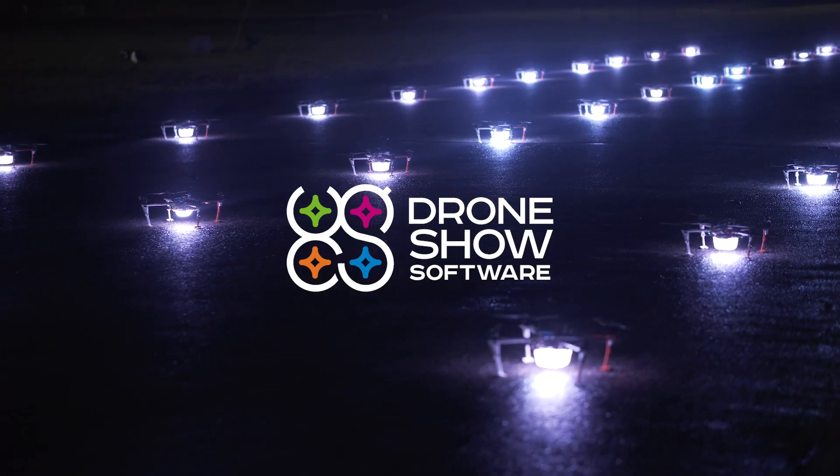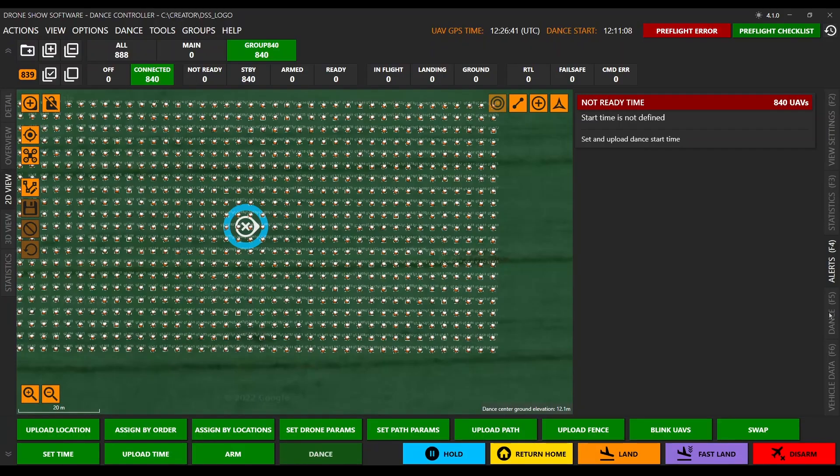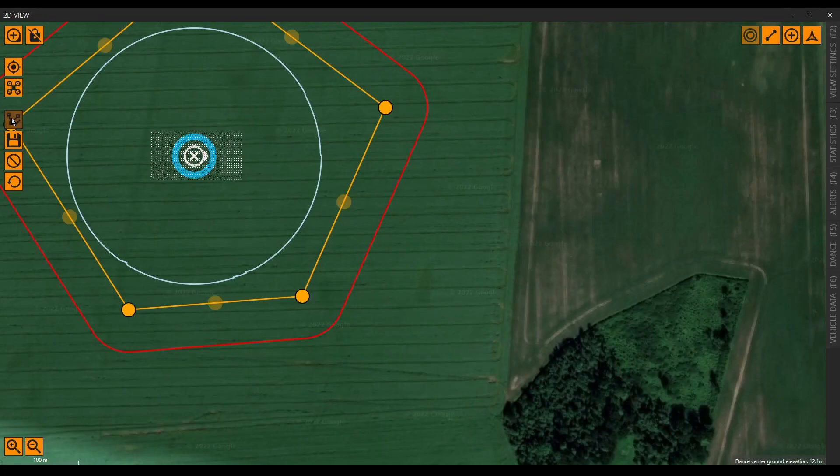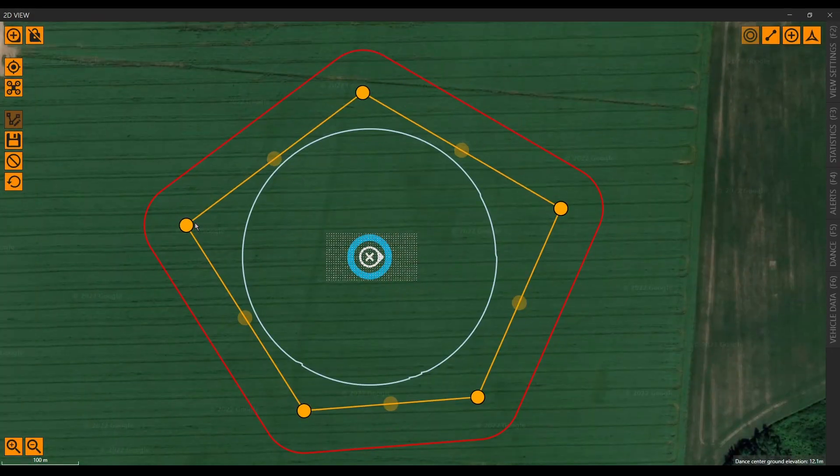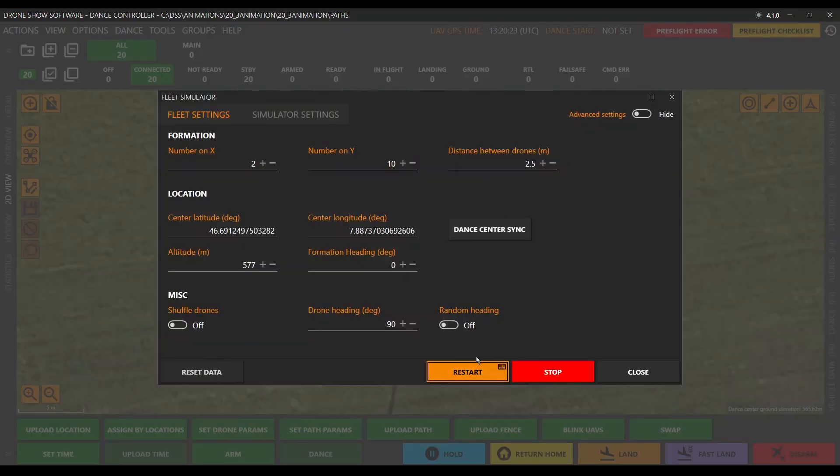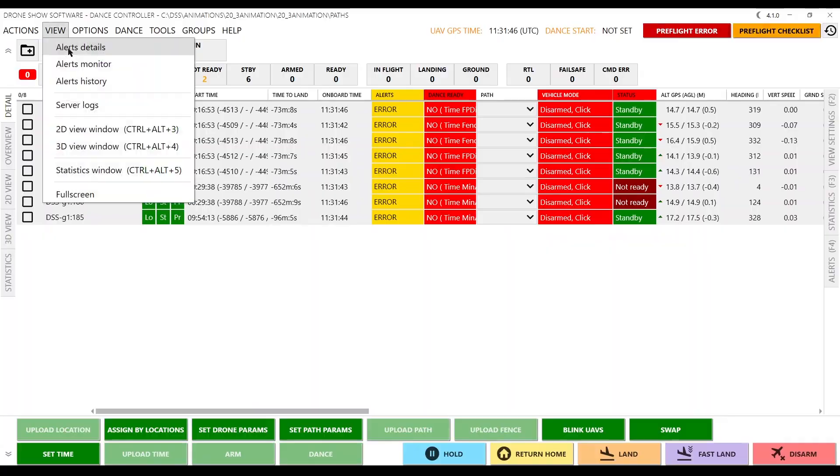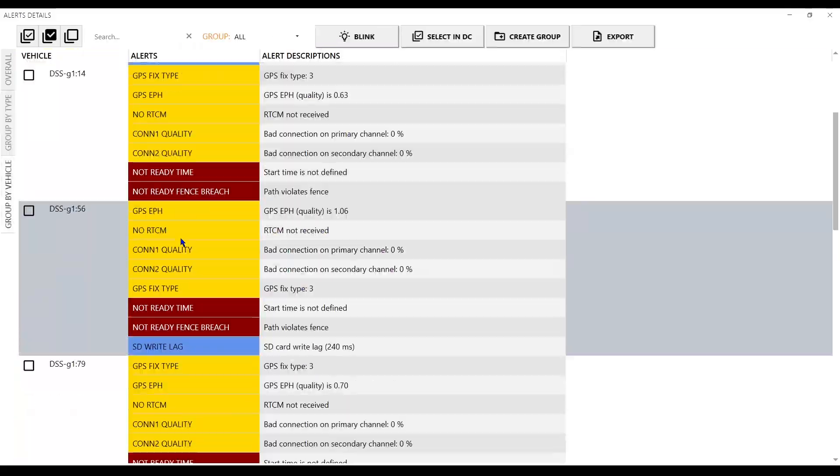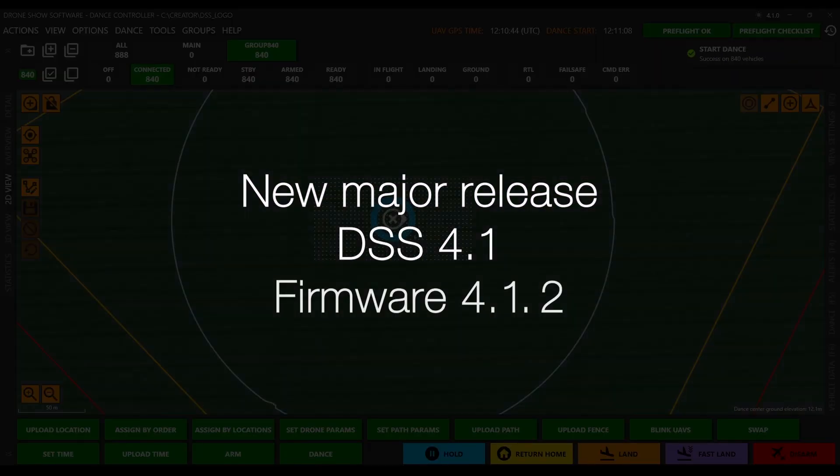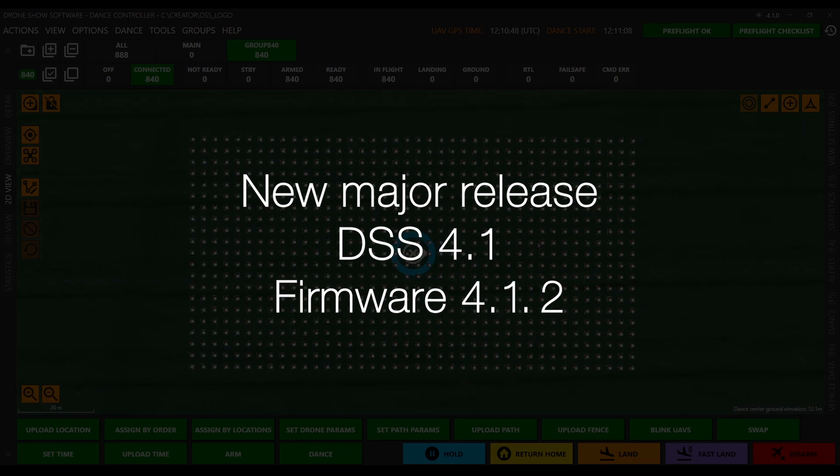The DroneShow software team is excited to announce the release of DroneShow software version 4.1. Our goal is to make the show safer and the pre-show process more efficient for business. In this video, we'll show you the most important changes and new features of DSS version 4.1 and firmware 4.1.2.